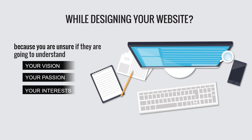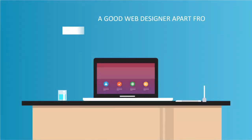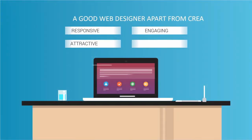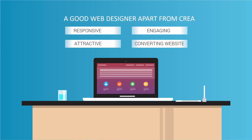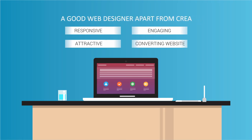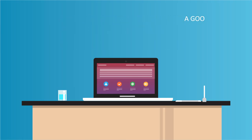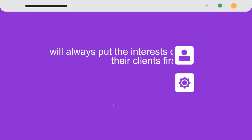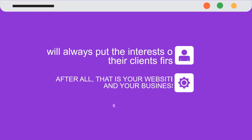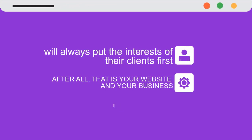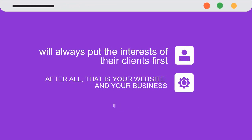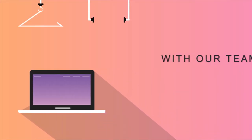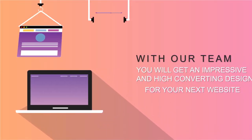A good web designer, apart from creating responsive, attractive, engaging, and high converting websites, will always put the interests of their clients first. After all, that is your website and your business. With our team, you will get